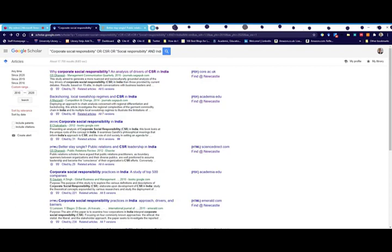Don't just use Google Scholar - use it in combination with library search and the databases. But it's a great way of finding full-text for articles that we don't have, or scoping out your research and your assignment to see what's out there.